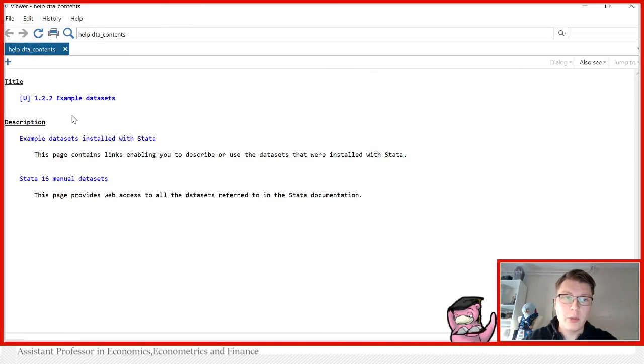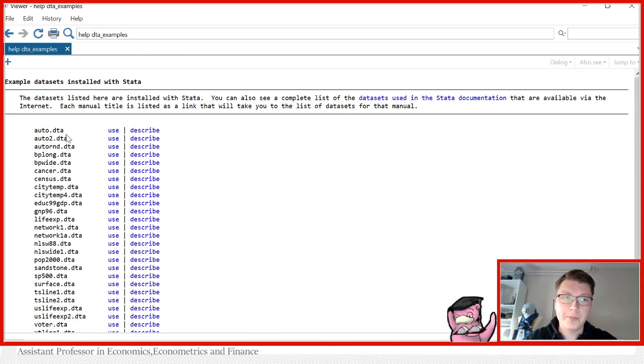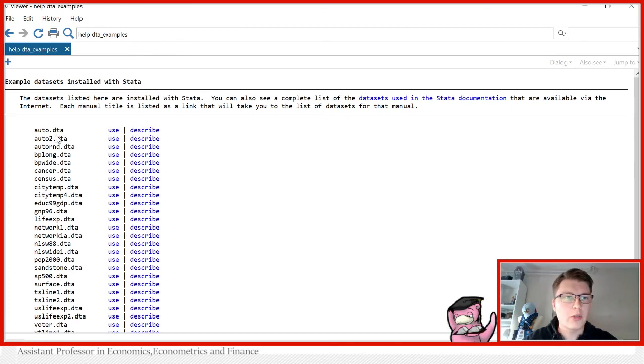In here, I'll open a new window from which you can click example data sets installed with Stata. And then we can simply just try for this video today, use auto.dta.